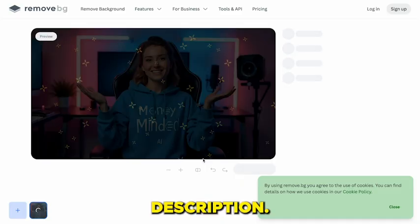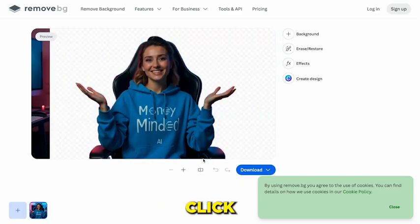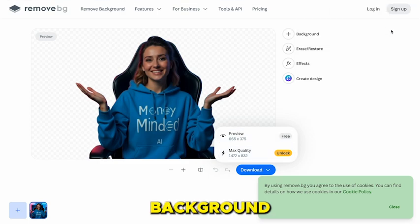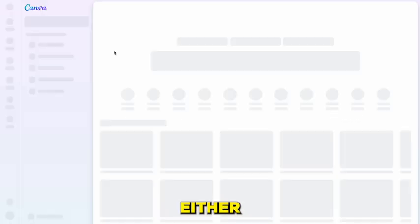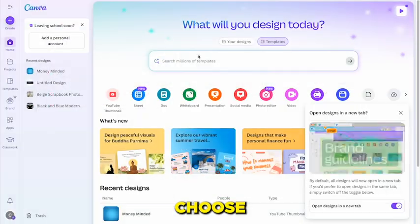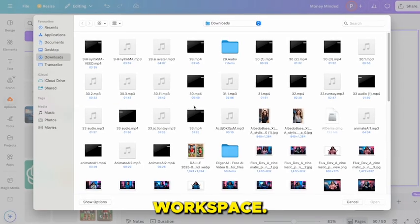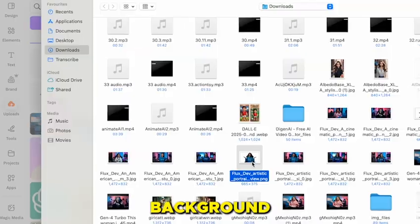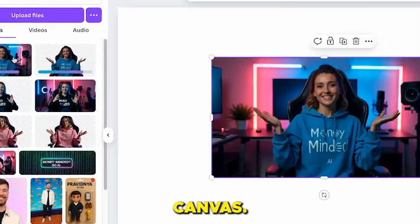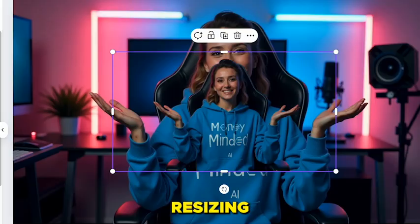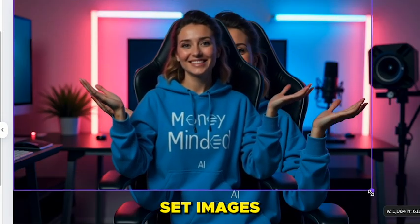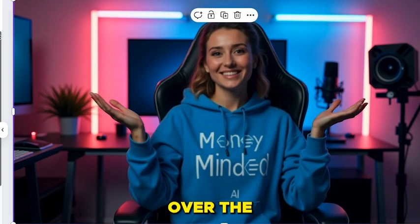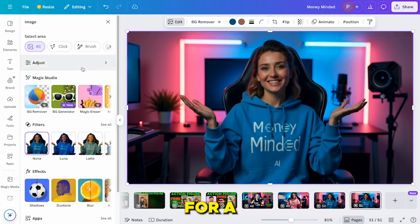On the RemoveBG site, click Upload, select your image, and it'll process automatically. Once done, download the background-free image. Next, open Canva — either the app or website. On the dashboard, choose the YouTube thumbnail template, which gives us the perfect workspace. Upload both your original AI-generated image and the version with the background removed. Drag the original image onto the canvas, set it as the full background either by resizing manually or right-clicking and choosing 'Set Image as Background.' Now add the background-removed image and align it carefully over the original, making sure both characters line up for a seamless result.